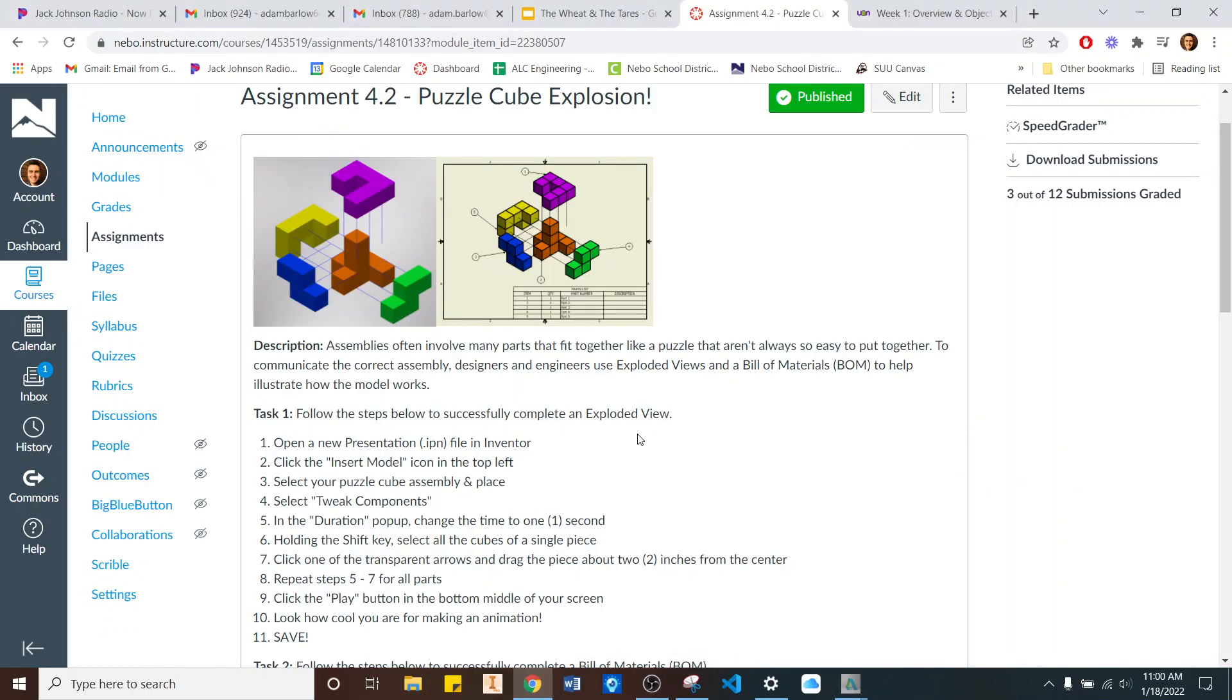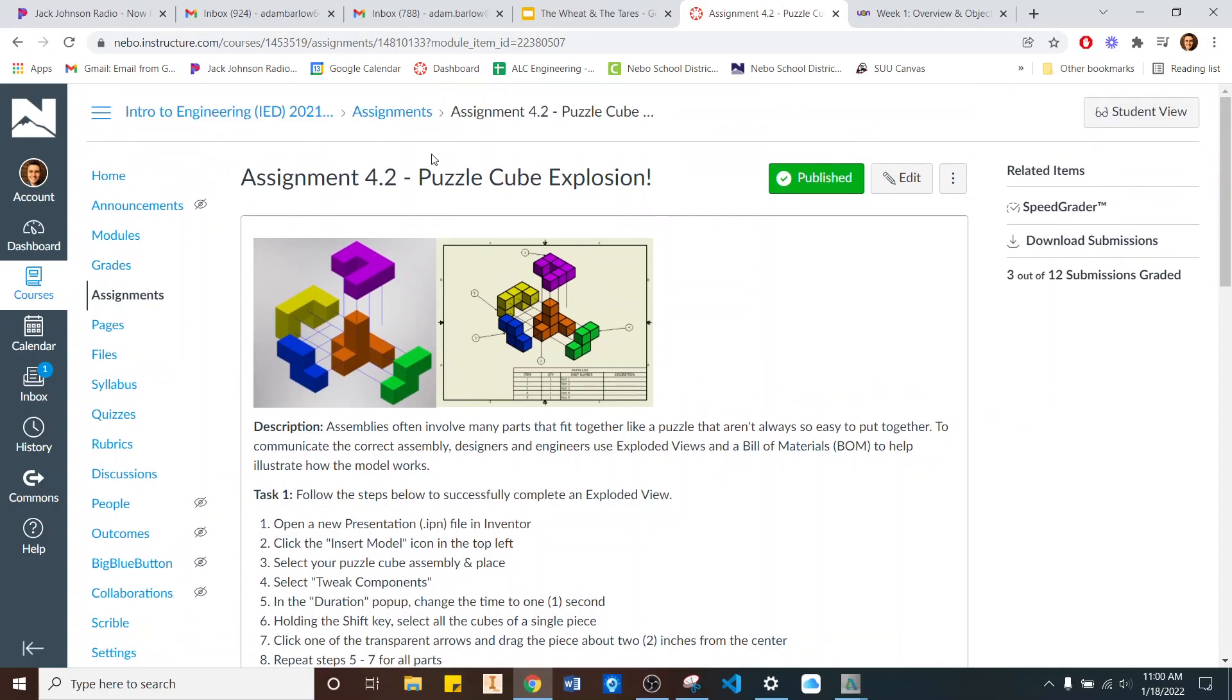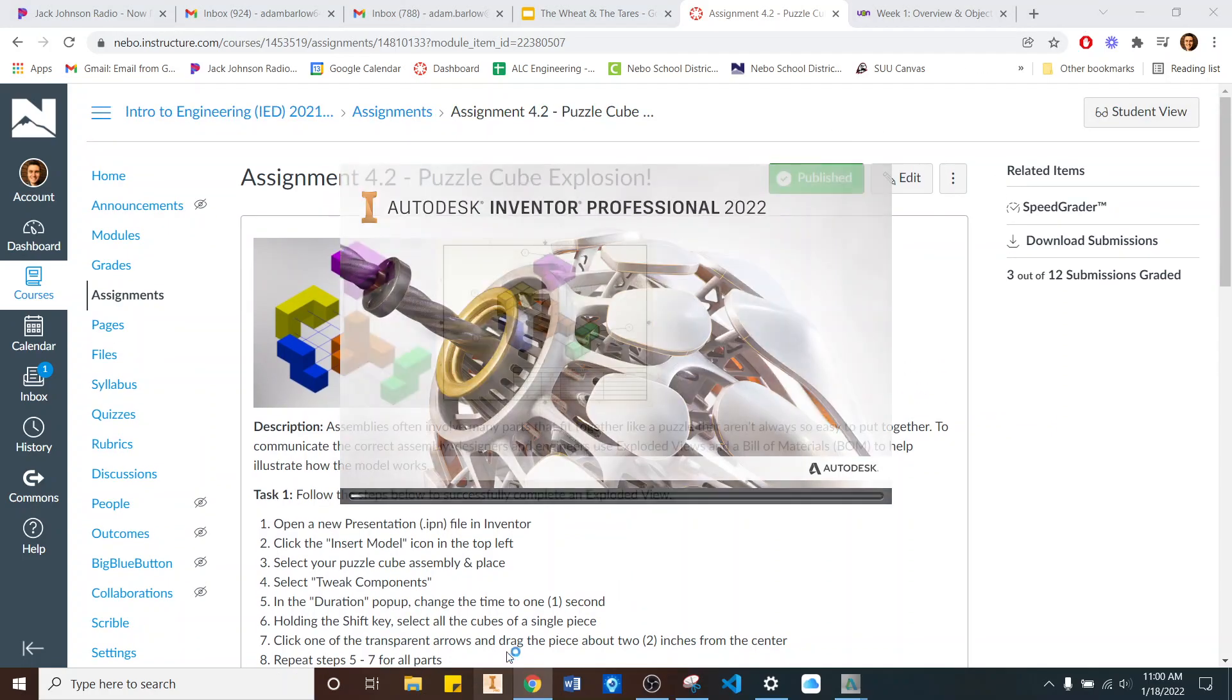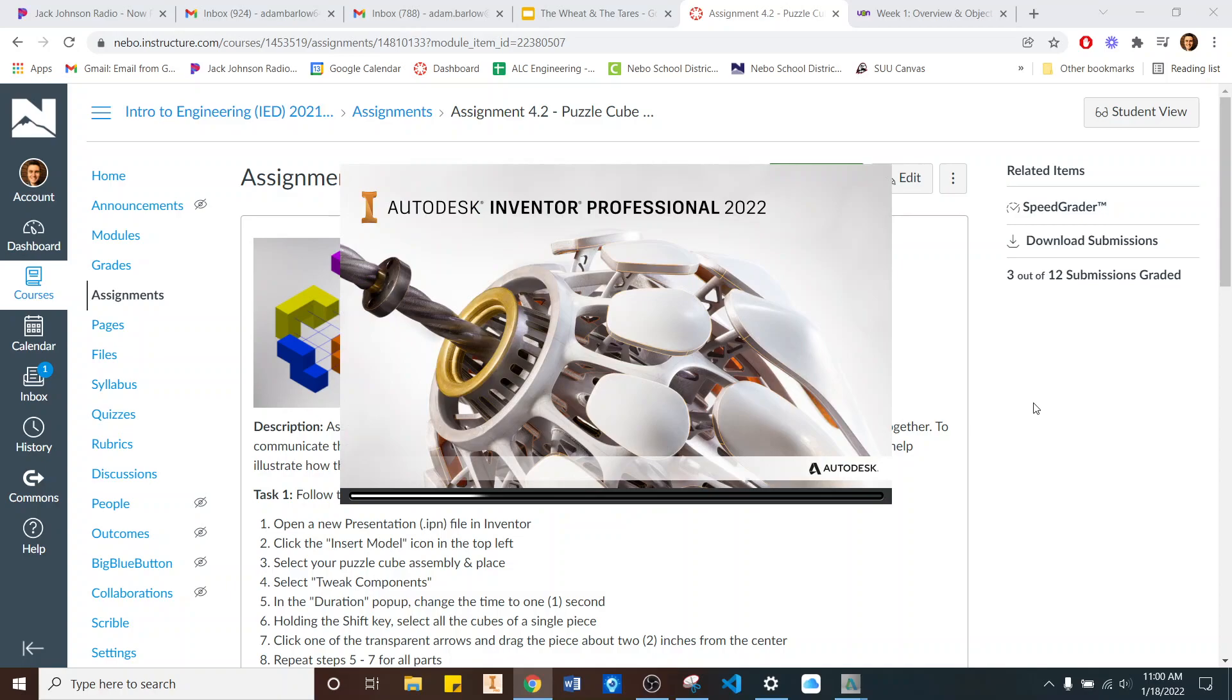All righty, so this is the Puzzle Cube Explosion assignment. I'm going to get my Inventor opened up here. It's going to take a minute.